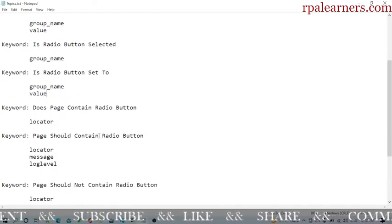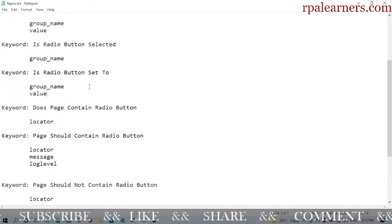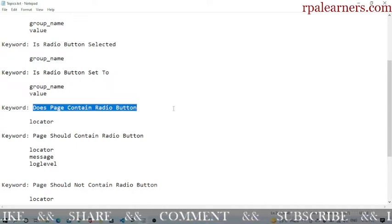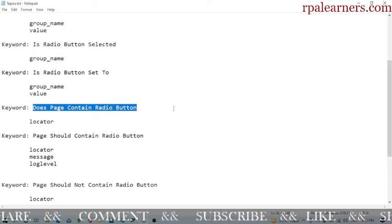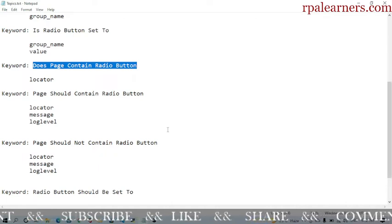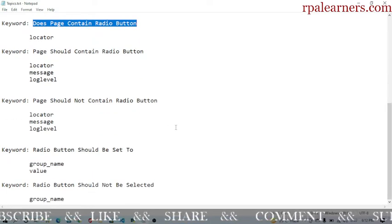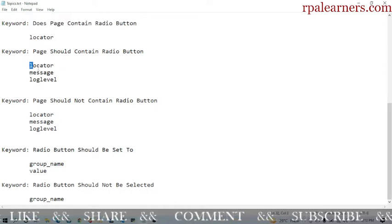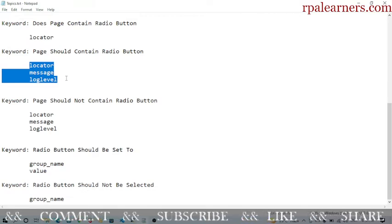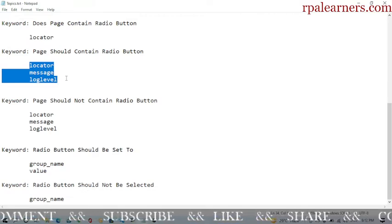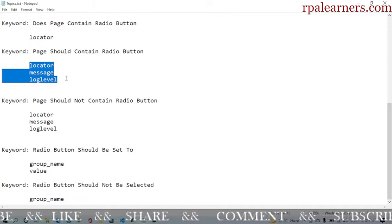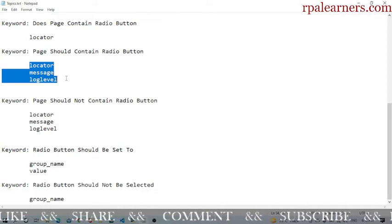Whatever value you are looking at, it will return that value. 'Does the page contain radio button' — if you are looking for a particular radio button to exist before you select it, you can use this keyword. 'Page should contain radio button' makes sure the radio button is definitely present. 'It should not contain radio button' is also available. The arguments include locator, message, and log level — the locator is how you identify the element, using CSS, ID, or value.